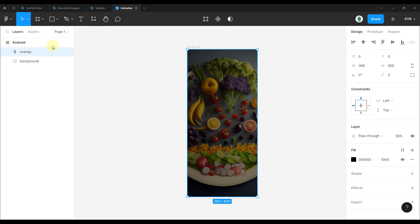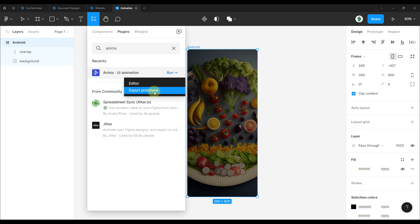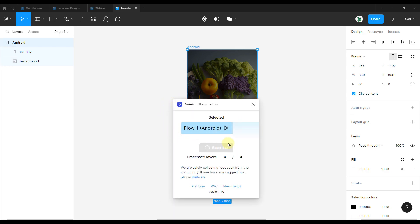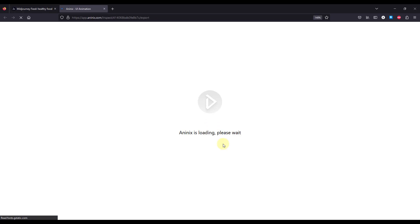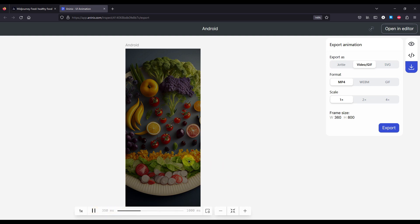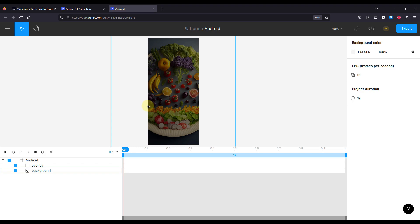Now that we have this first frame with the background image and overlay, I'm going to select the whole frame and open up the plugin called NINX. Let's press export prototype. A new tab will appear in our web browser where we want to create the animation. At this point we don't have any animation yet, so I'm going to click the 'Open in Editor' button. This plugin will allow us to animate and convert our animation into a Lottie JSON animation file.